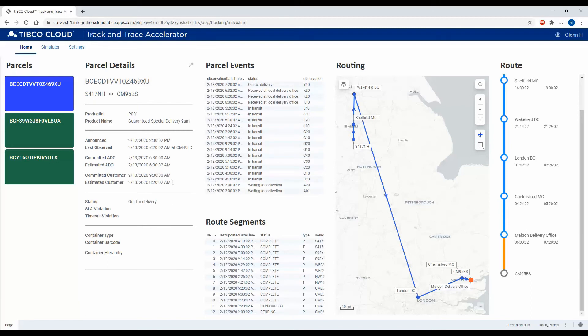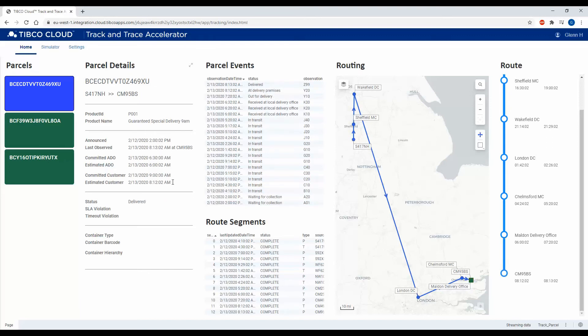Currently out for delivery, so we're just about to finish up here, and now the parcel has been delivered.